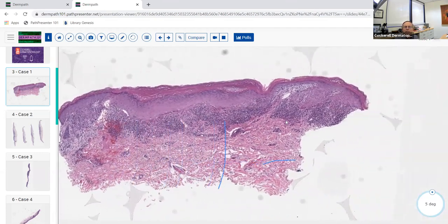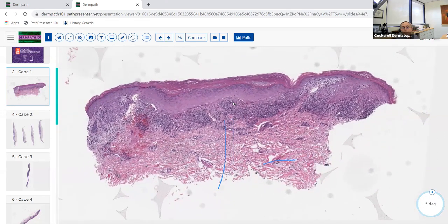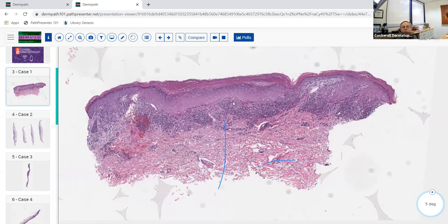One question that comes up is the distinction between lichen planus and a lichen planus-like drug eruption - these can look virtually identical. If you see eosinophils in the infiltrate, that would tend to favor a lichenoid drug eruption, but you do not have to see eosinophils in a lichenoid drug eruption. You can also get lichenoid photodermatitis - usually lichenoid drug eruptions that are photoexacerbated, such as with hydrochlorothiazide. These can look very similar to lichen planus.